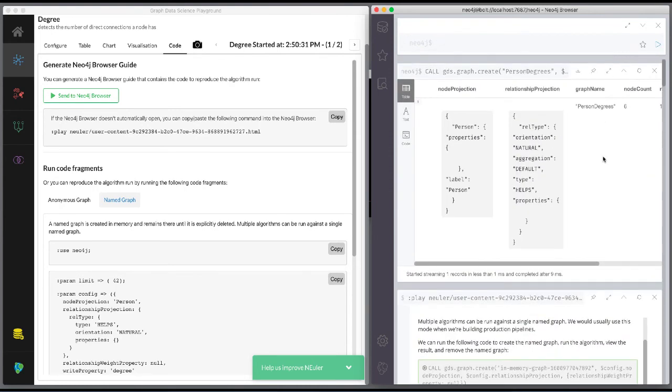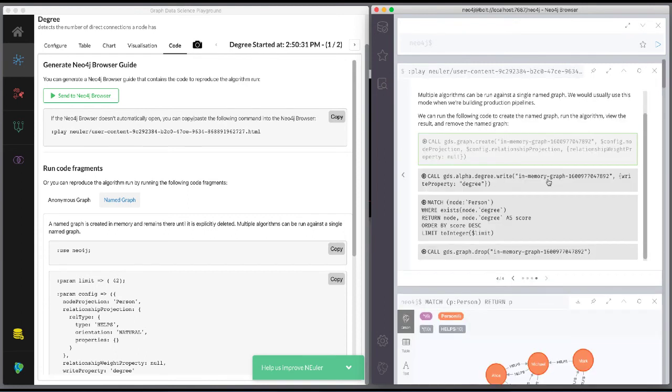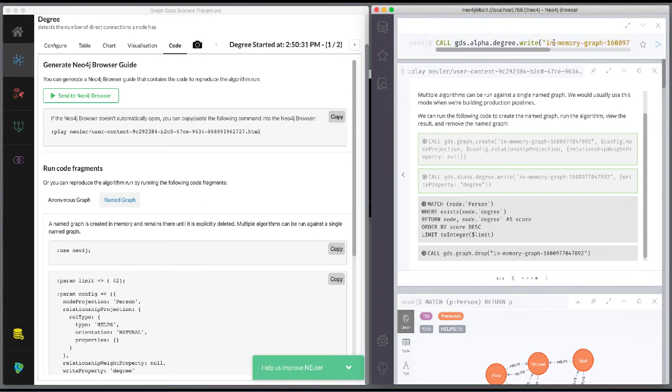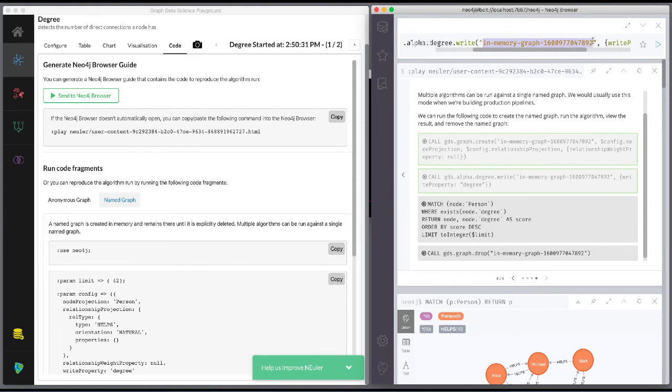Next, we modify the code to run the algorithm using the PersonDegrees in-memory graph. Having this named graph enables you to keep the graph you are working on in memory and reuse it for other algorithms.